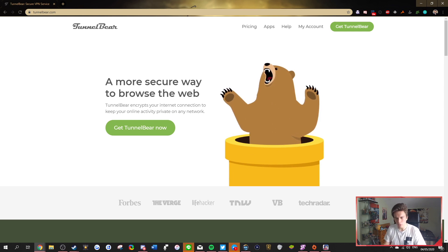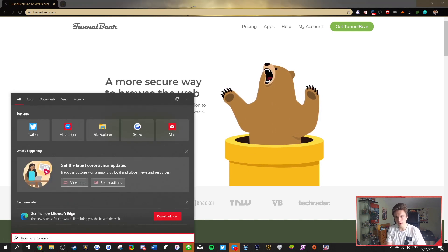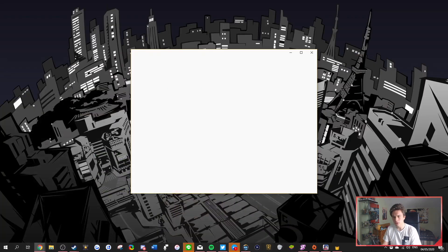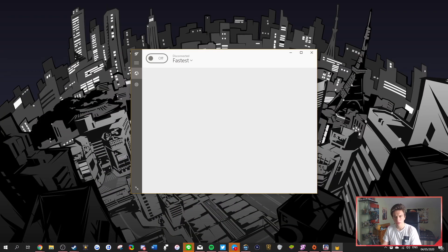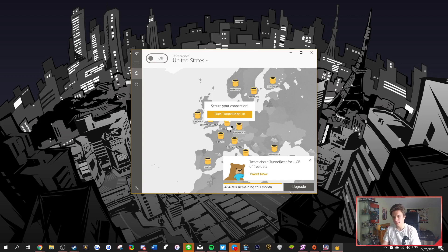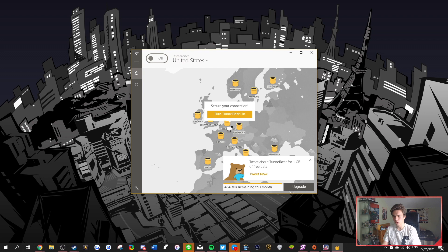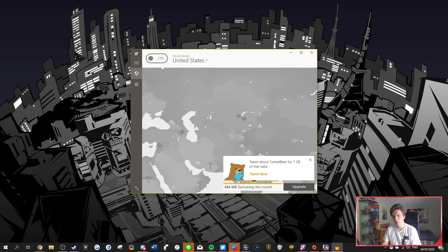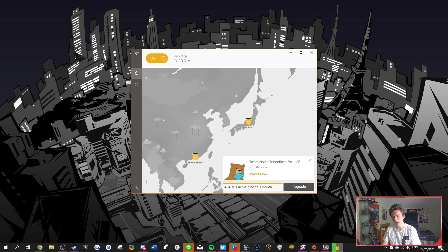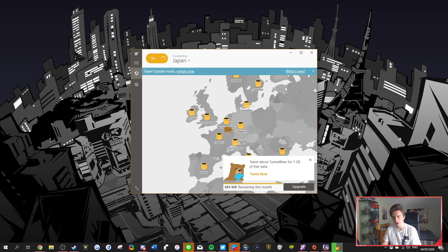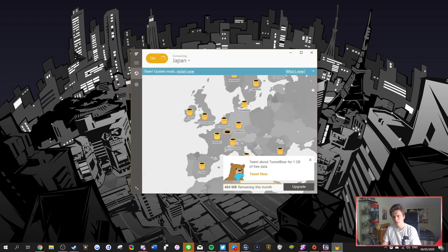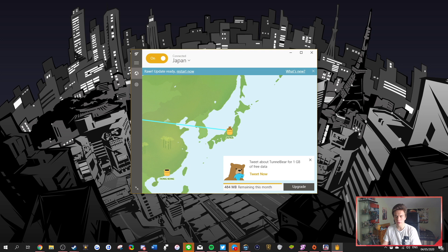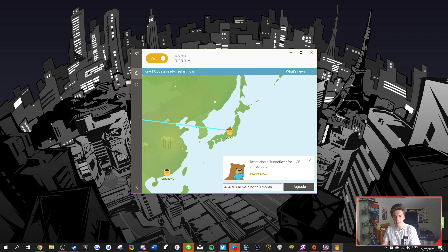So then you want to basically go and find your TunnelBear that you downloaded. So you open it up, and then once it opens up, it says here how much you have remaining this month. You can turn it on and set wherever you want to. If you just turn it on, this will deplete your megabytes. And then if you tweet about it, you get another gigabyte of free data. Amazing. But what you want to do is basically connect to Japan. So you hit that Japan button, and then it's going to turn on. And there you go, you're in Japan.